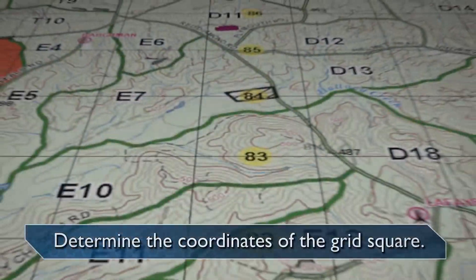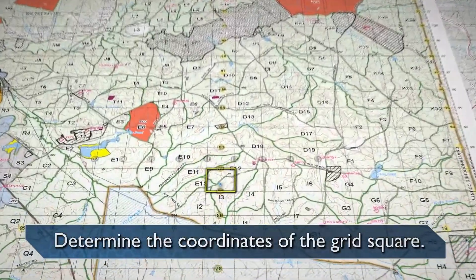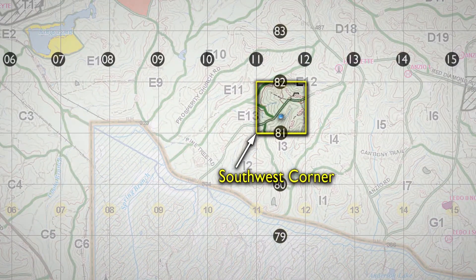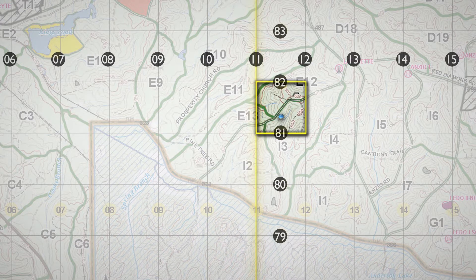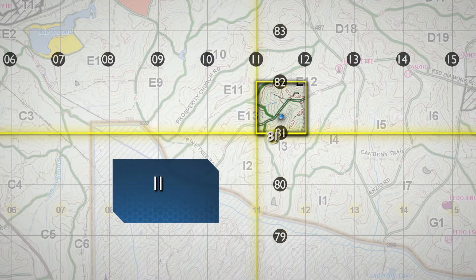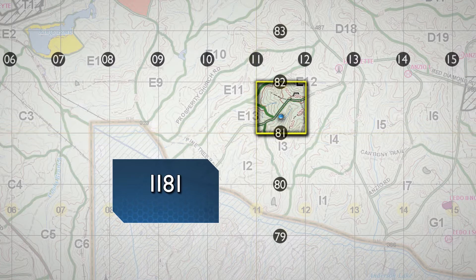To determine the coordinates of the grid square, select the grid square that contains the identified point on the map. Always begin your reading from the southwest corner. Read the north-south grid line that precedes the desired point and record the number associated with that line. Then read the east-west grid line that precedes the desired point and record the number associated with that line. The number of digits represents the degree of precision to which a point has been located and measured on a map.